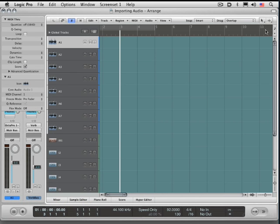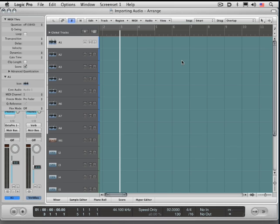There's lots of different ways of getting audio into your projects. Let's start by looking at the file browser, an often overlooked but powerful area of Logic.